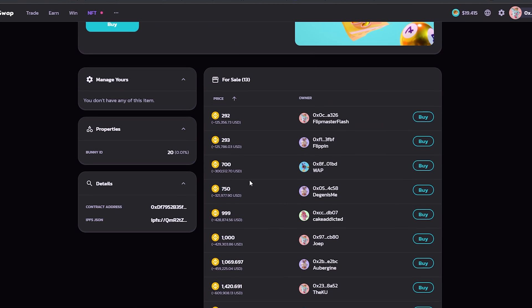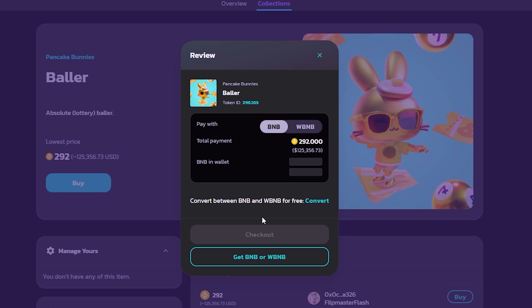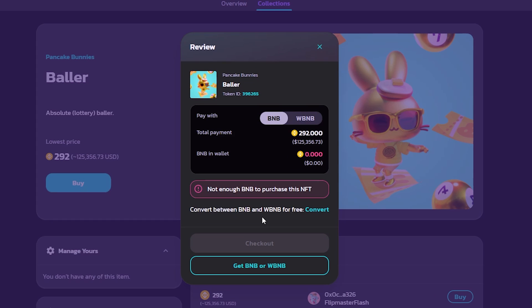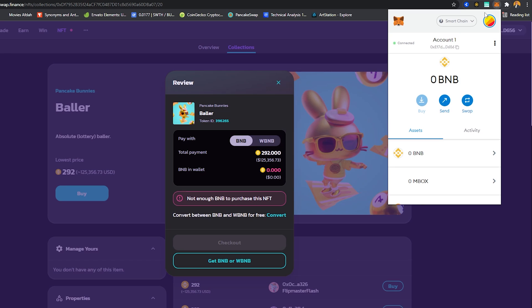If you wanted to buy, you obviously buy here. Let me go ahead and buy this one. Oops, I don't have enough funds, so what I need to do is hover over on my wallet here and just load funds. I'm going to click on that.